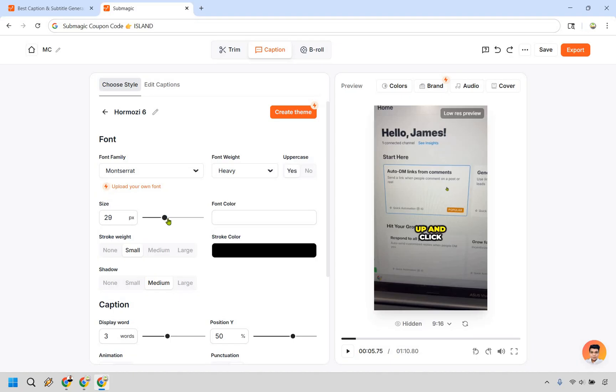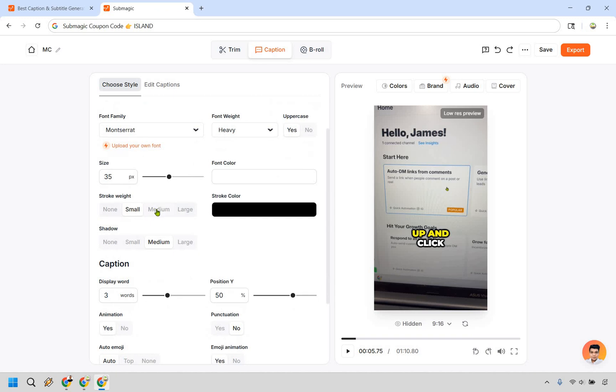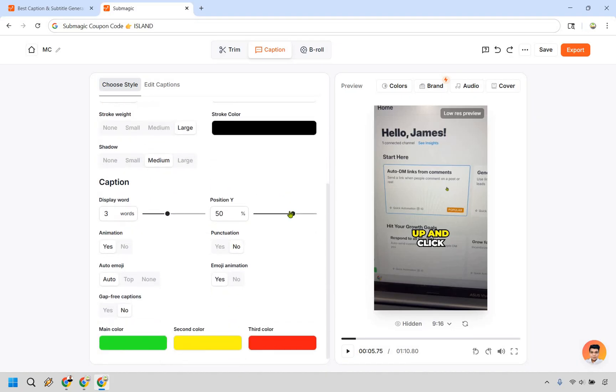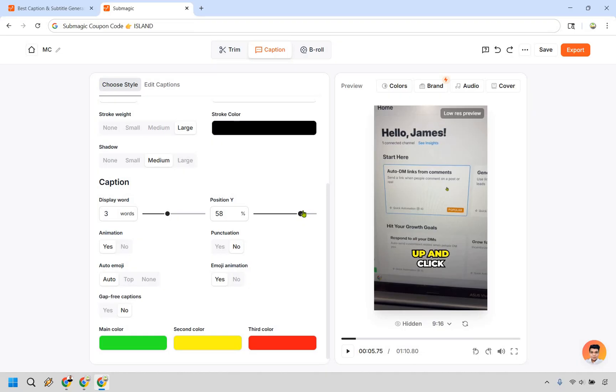If you want to make the size a little bit bigger you can do that as well. We have our font colors, the stroke weight, so pretty much the border around it. I do like it a little bit. I think that was bigger right? Something like that. Shadow as well. Display words. Position as well. I like putting this a little bit further down. Something like that.